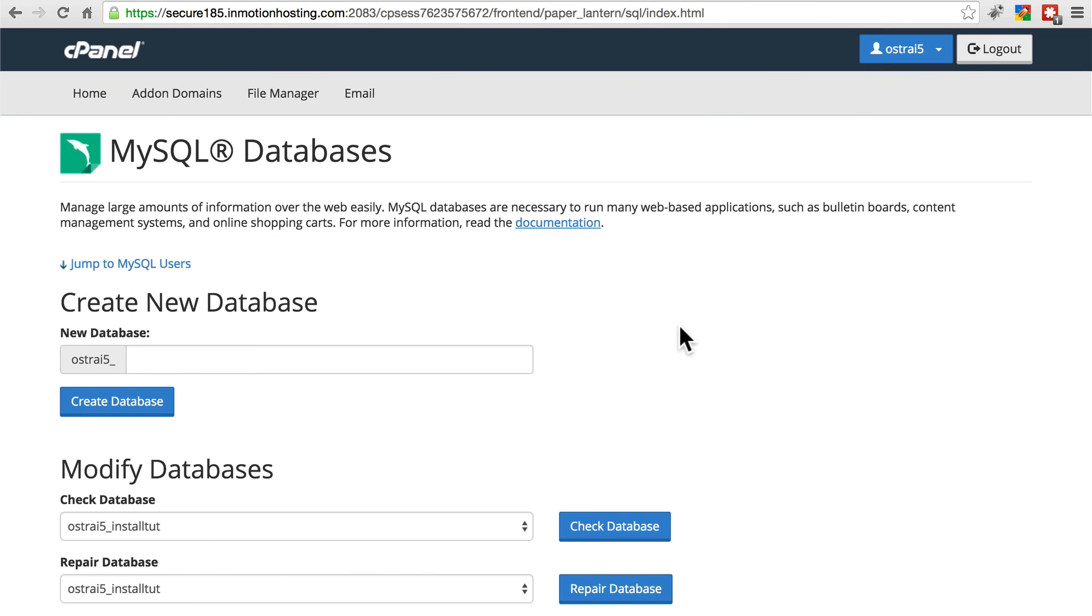We now have a database that our site can use. We have login information for it to access that database. And since our file system is already installed, we're ready to begin setting up our site.